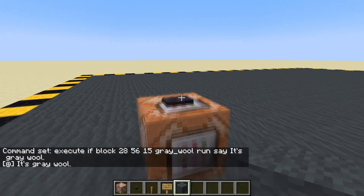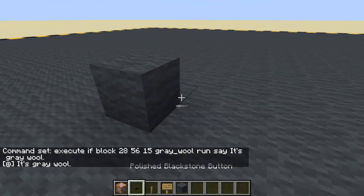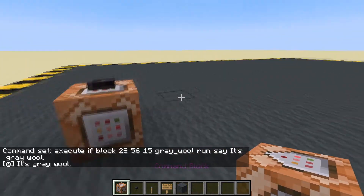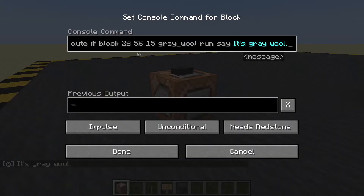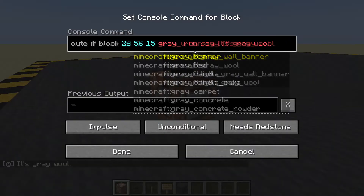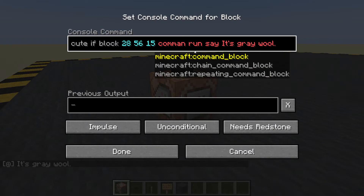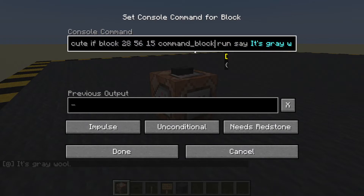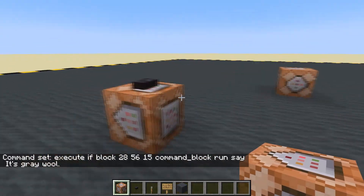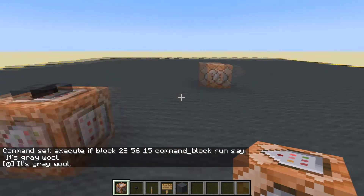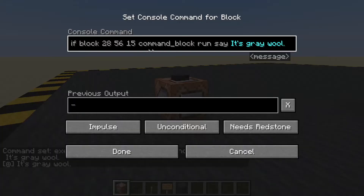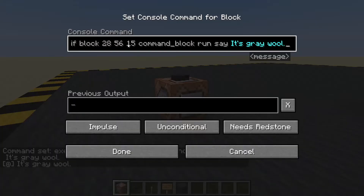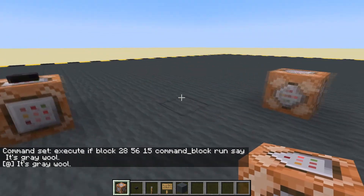It's grey wool. Is it grey wool? It's grey wool. What if it's not grey wool? What if it's a command block? Doesn't do anything. Okay, let's change it from grey wool to command block. It's going to say it's grey wool — it's going to lie to us. It's grey wool. Excellent. There we go. Very simple. So that's how we can use the execute if block to check what block is at a location.